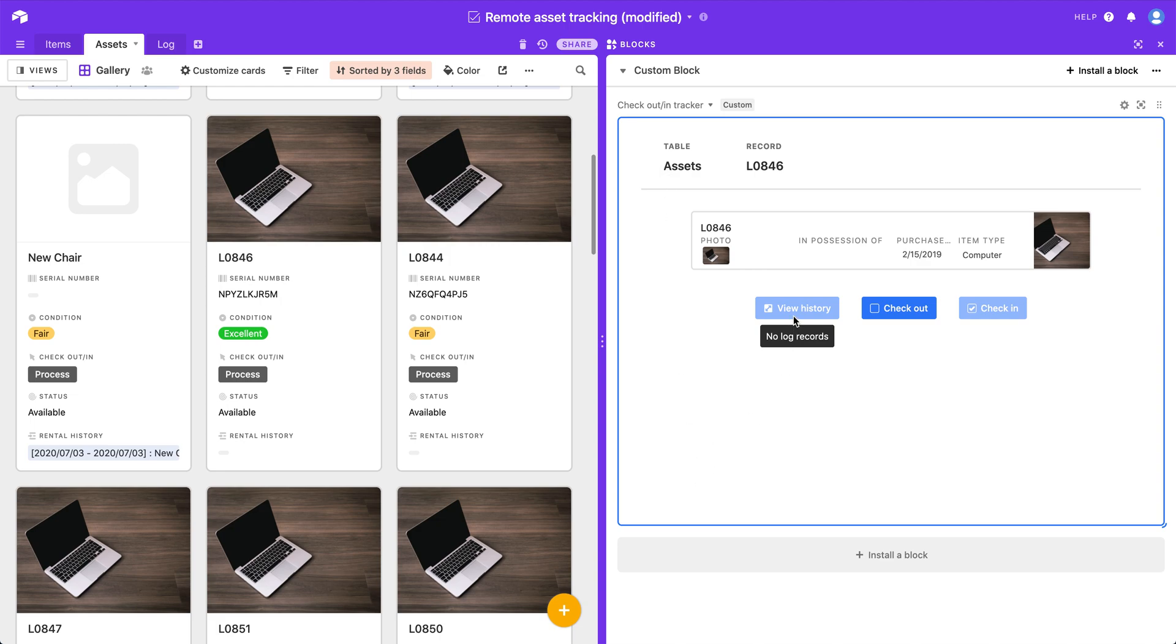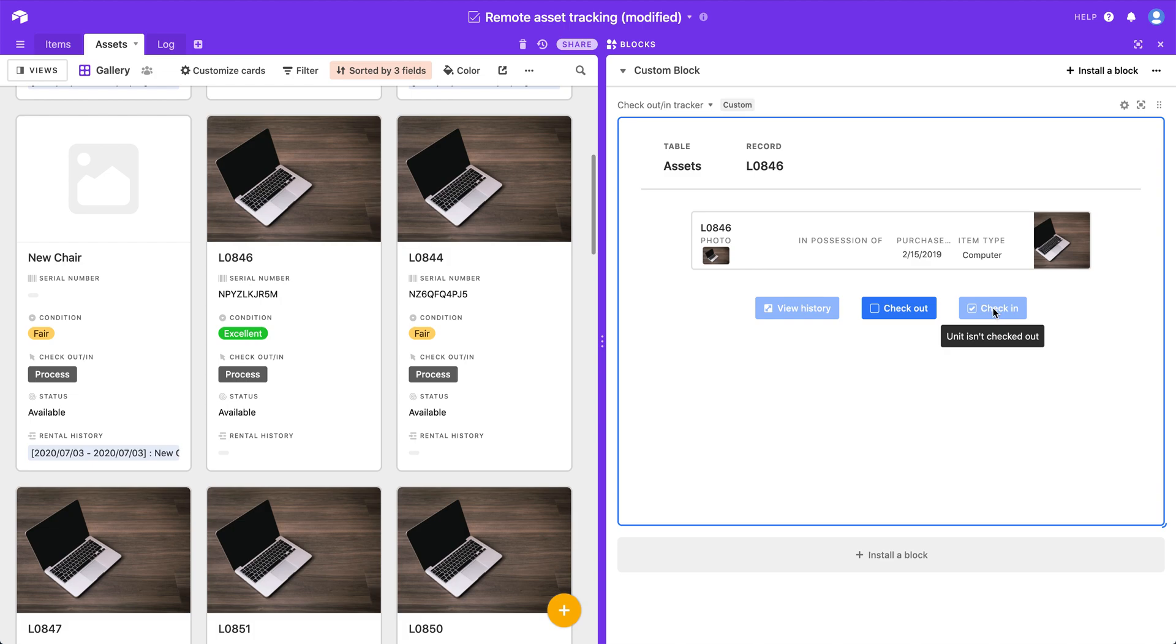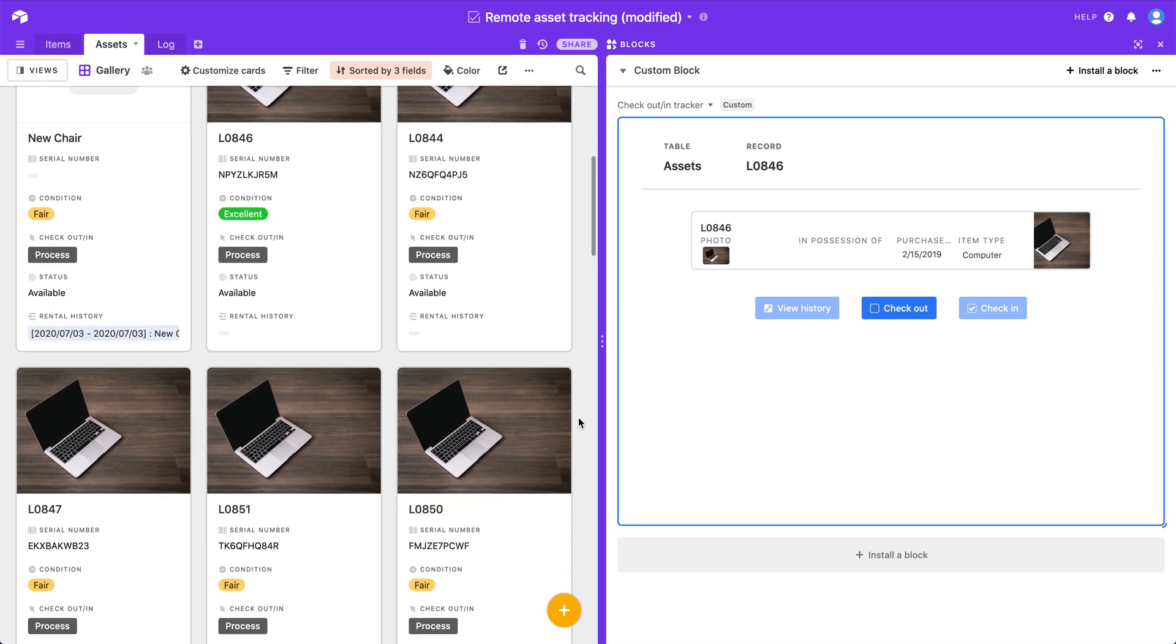Or I can view history. In this case this has never been rented out to anybody so there's no history to view. So you can see no log records shows up. And I can't check it in either because it hasn't been checked out. It's not currently checked out. So those are the two additional buttons available if you're looking at an individual unit.